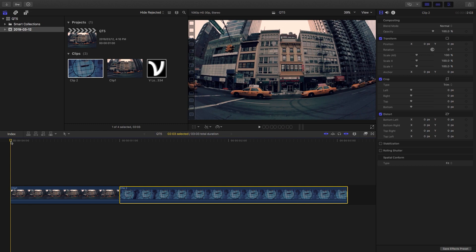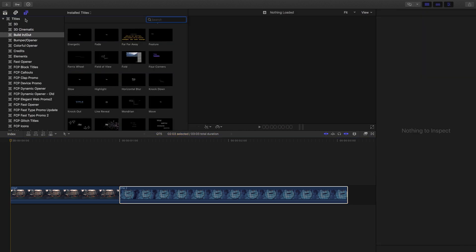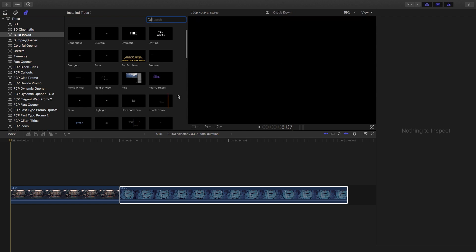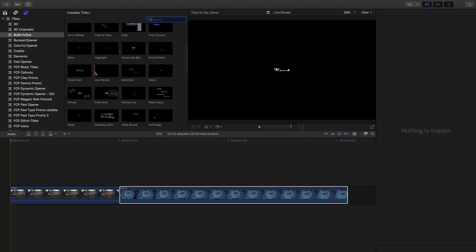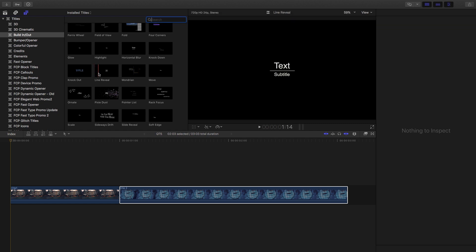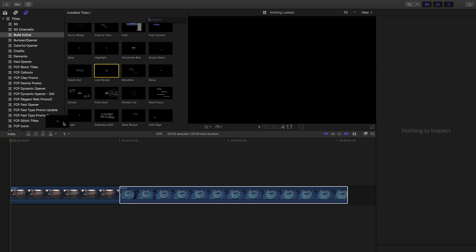So we're going to go into Titles and find Build In/Build Out, and I'll just need to find the title that we're going to be using. Got it — it's Line Reveal. As you can see if we look in the preview over there, it does have quite a nice subtle animation that you can't really get just by animating keyframes. So let's bring that in.